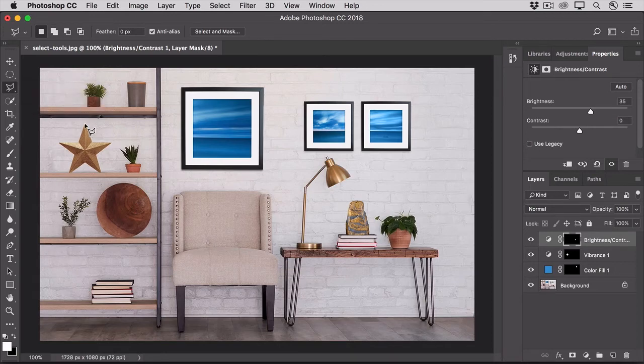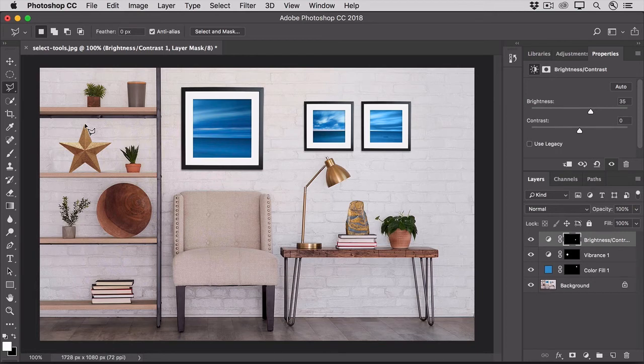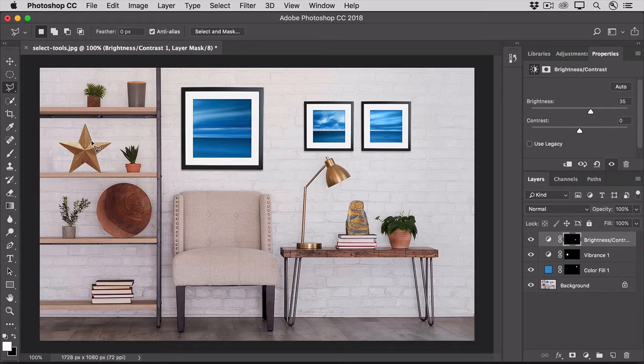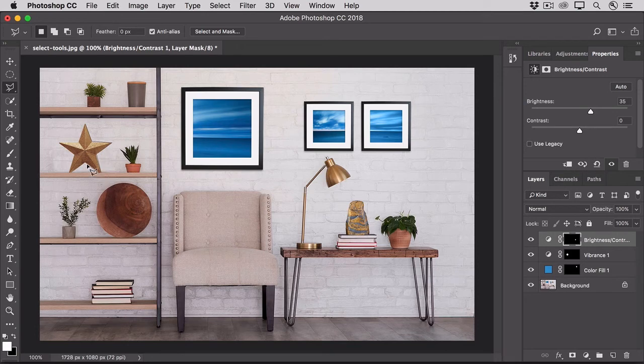To use this tool, I'll click to add the first point and then I'll release my finger from the mouse and you can see that it starts to create this thread. With my fingers still off the mouse, I'll go to the next corner and I'll click to attach the thread there and then I'll continue around the star doing the same thing. Just clicking each point where I want to attach the polygonal lasso.